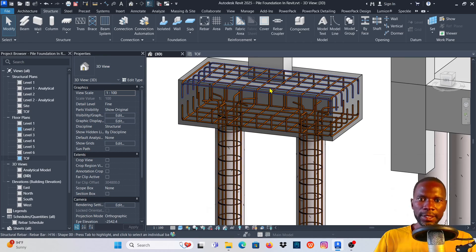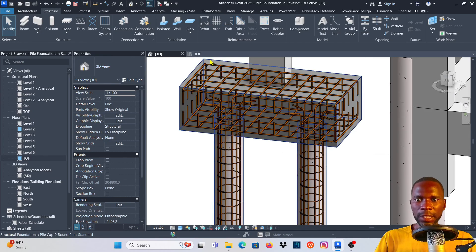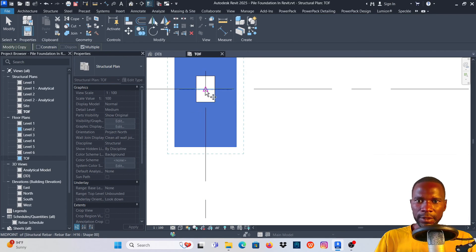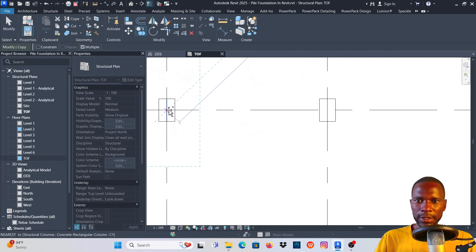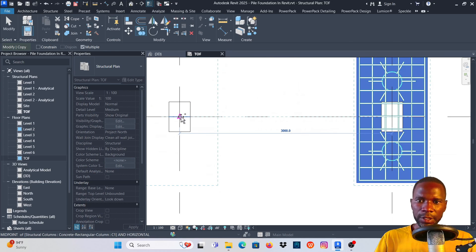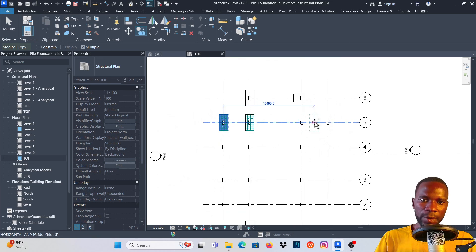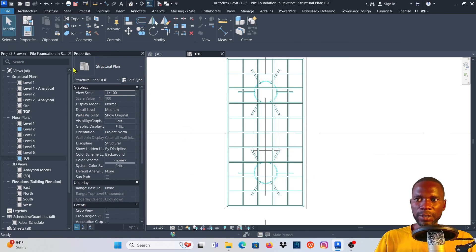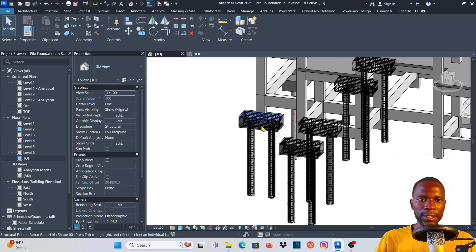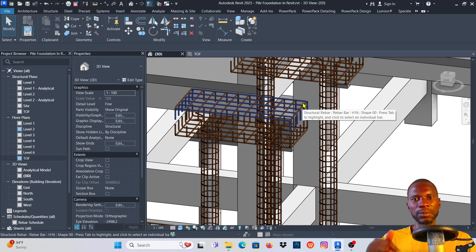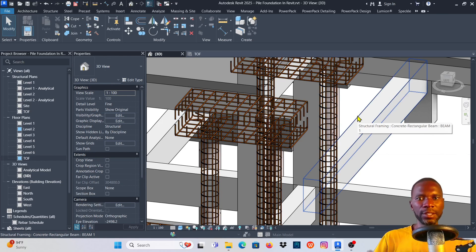This is how you work with your pad foundations. Now I'll go back and select the completed foundation, click Copy, pick the center point, and place the pads at their required locations. You can add as many as needed. Go back to the 3D view and there are the pad foundations with reinforcement. Thanks for watching — please subscribe, like, share with your friends, and check the course link if you're interested. See you in upcoming tutorials.